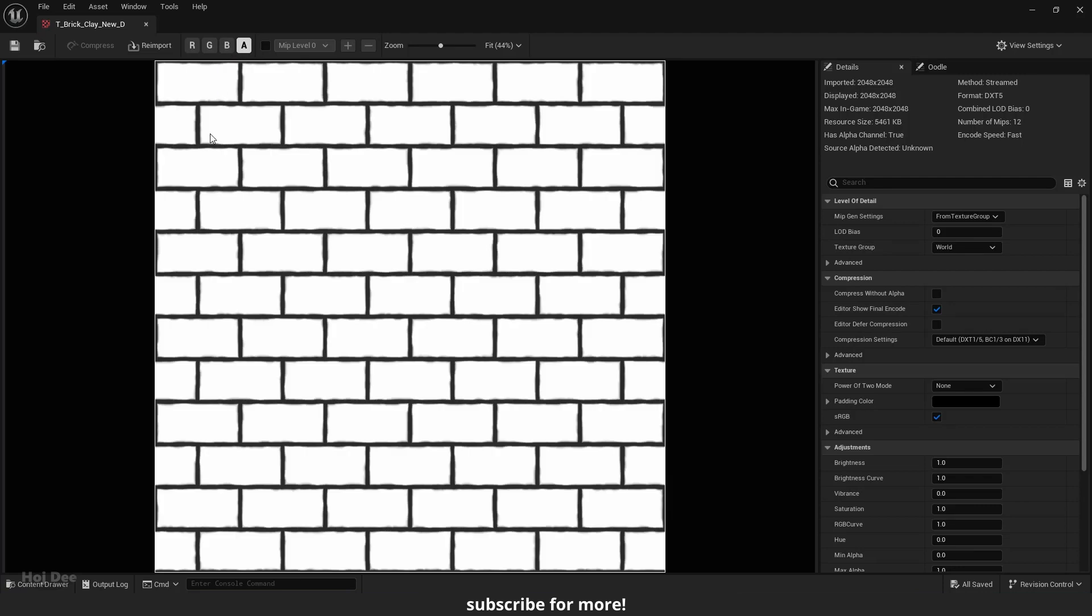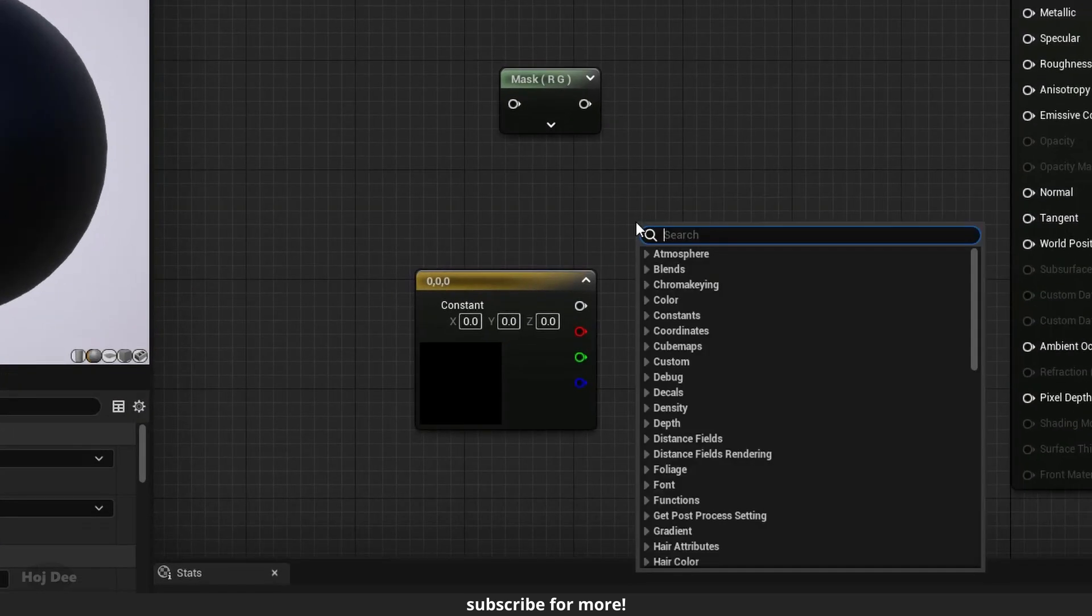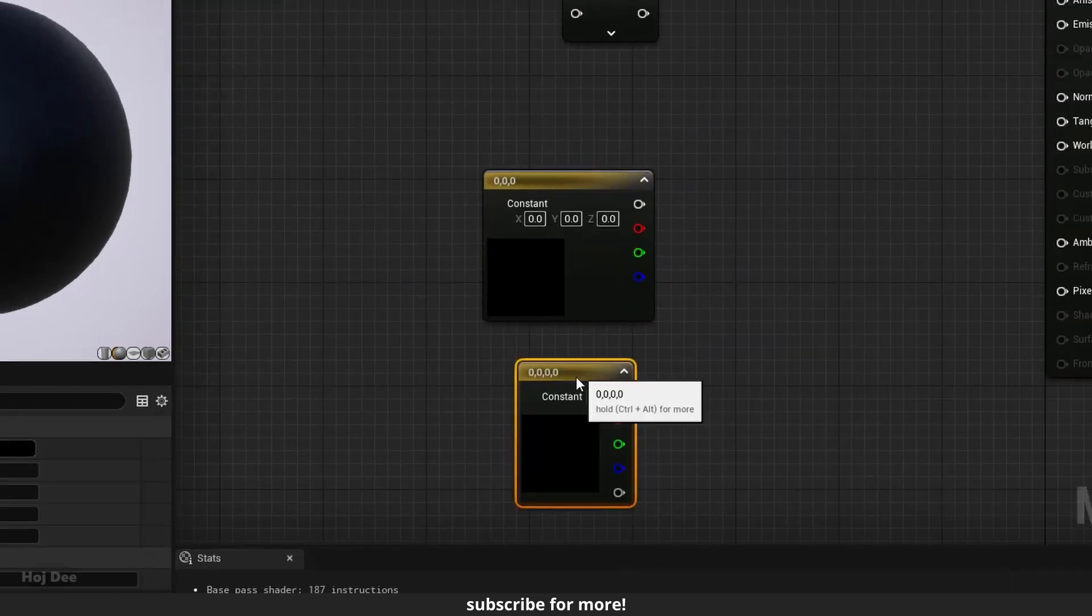Any value between 0 and 1 will be a gray color. Gray means it is see-through. Neither fully visible nor fully invisible. We can see it better if I add a constant 4 vector to the material.